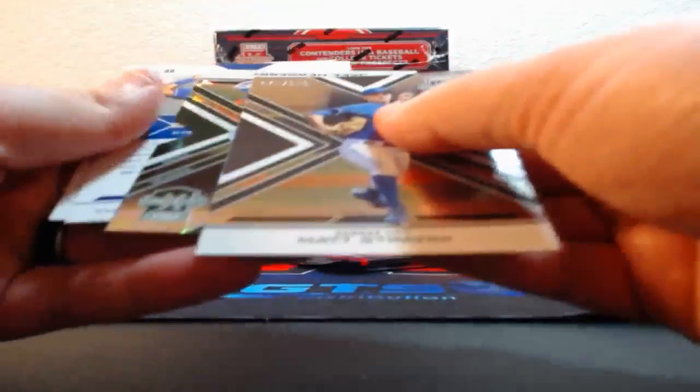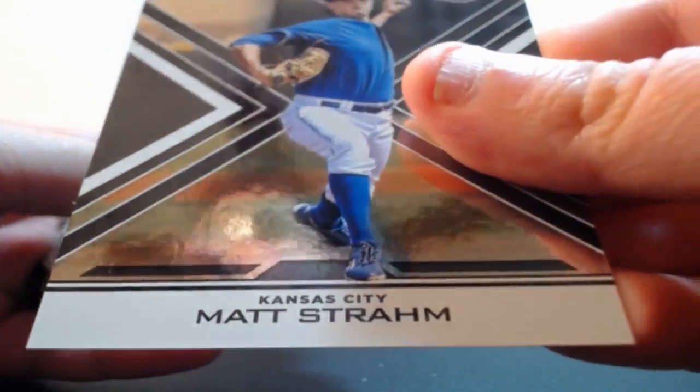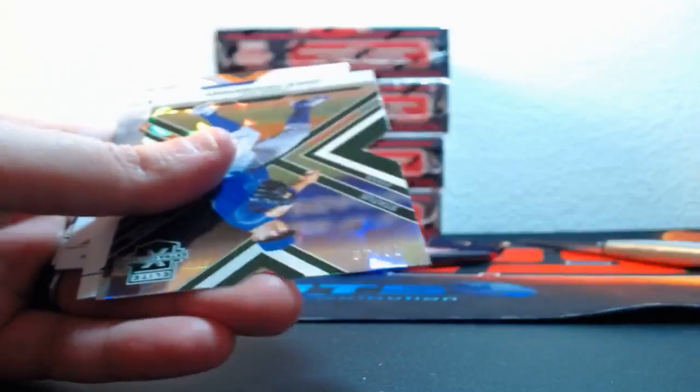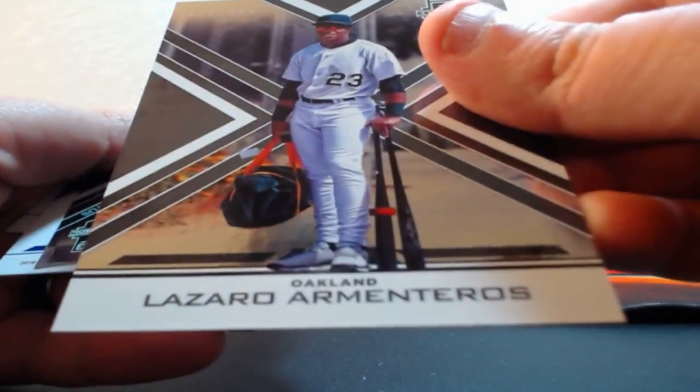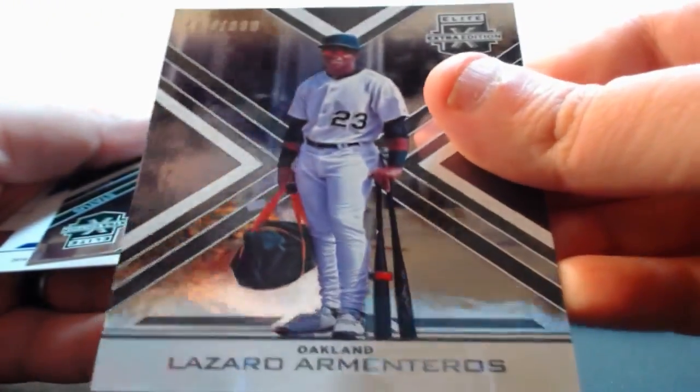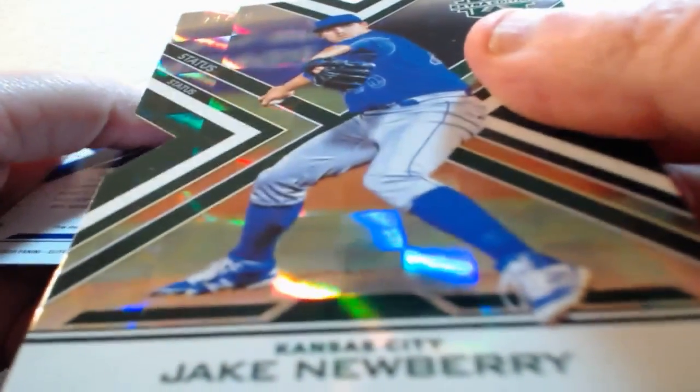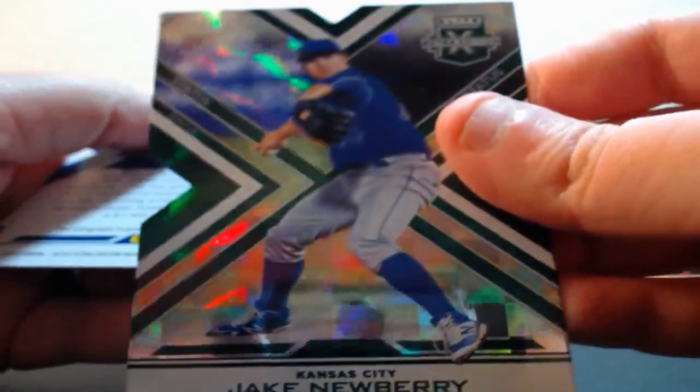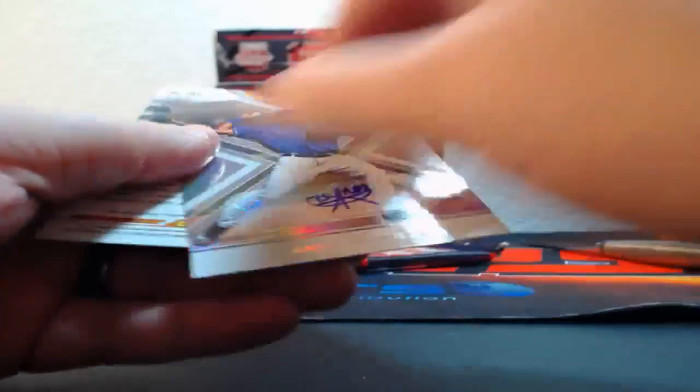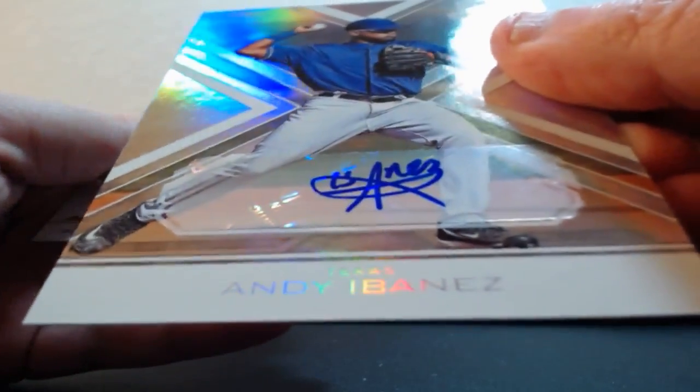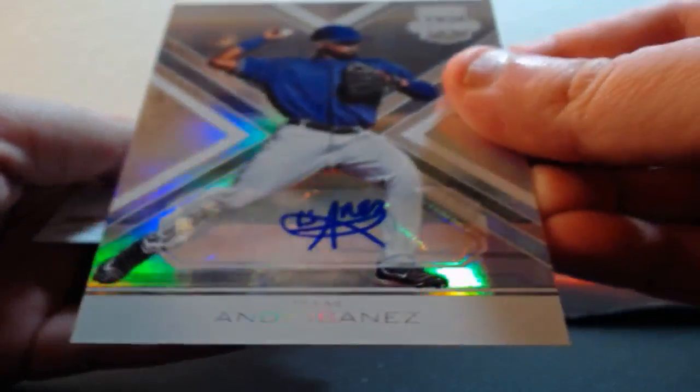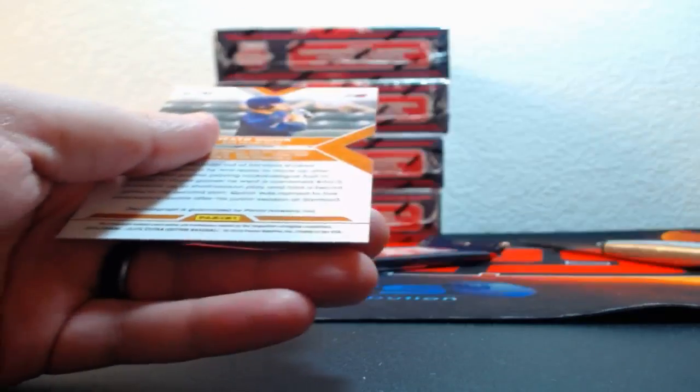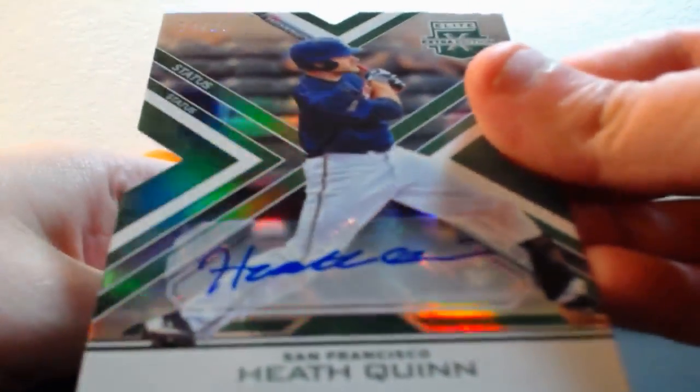Nice hit there, Brett Phillips, Brew Crew Brewers. Out of 99, Matt Stram for the Royals. Out of 99, Lazario Armenteros for the Oakland Athletics. Out of 49, Jake Newberry for the Royals. Andy Ibanez for the Rangers, and out of 25, Heath Quinn for the Giants.